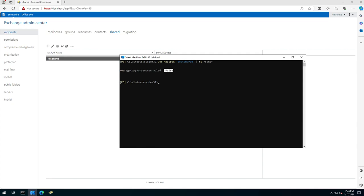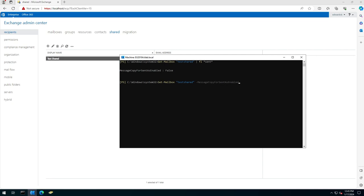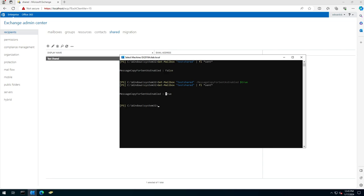So to fix this, we can say Set-Mailbox, specify the name, and then MessageCopyForSentAsEnabled, and we set it to true. If we look back at our settings now, you can see it was false—it's now true.